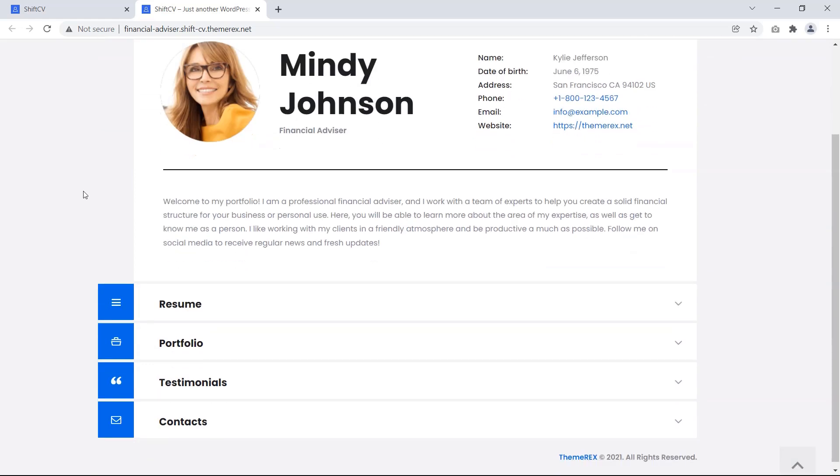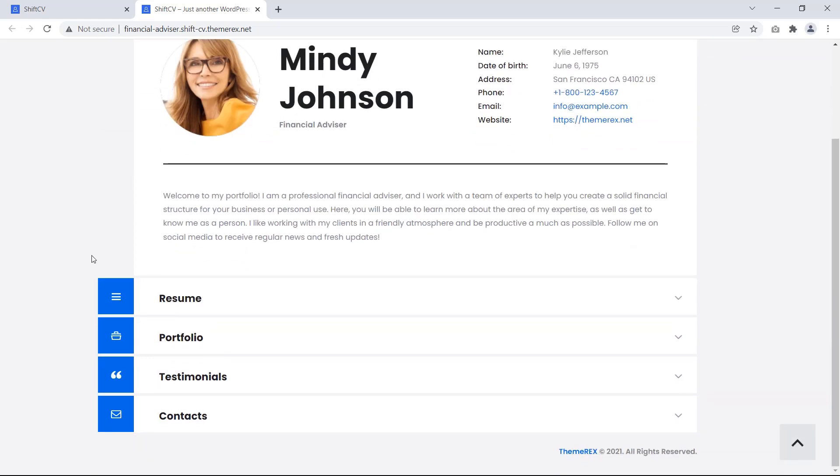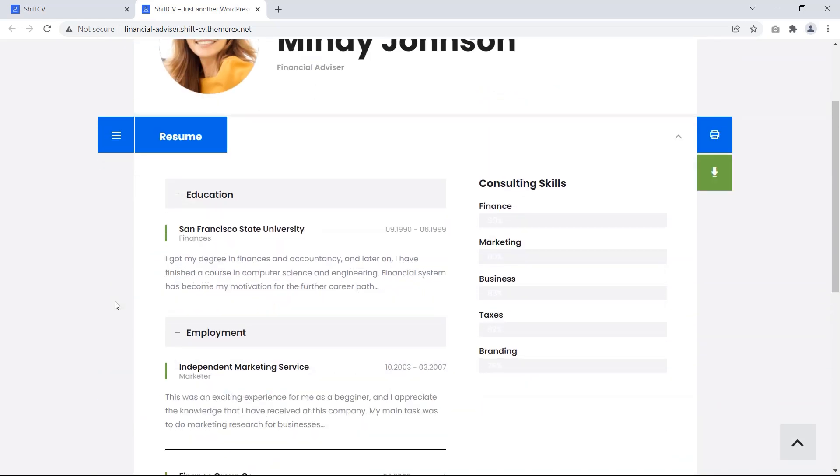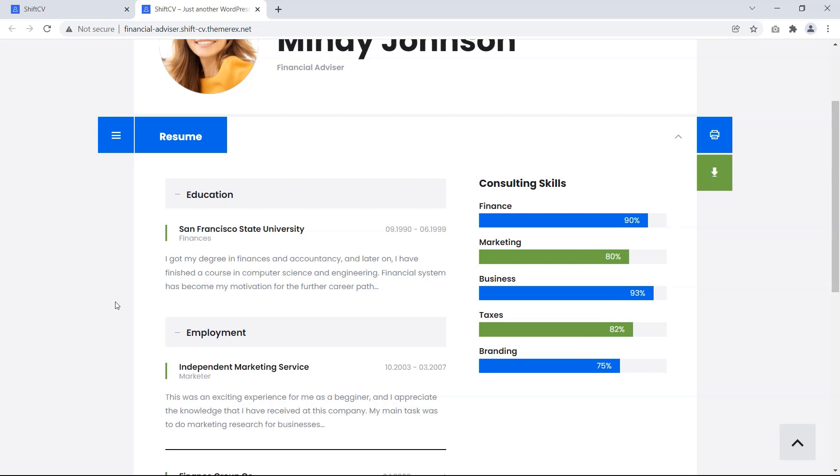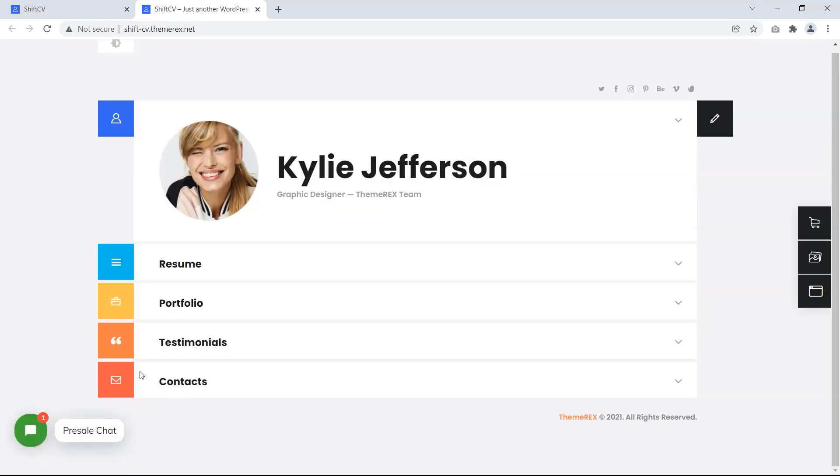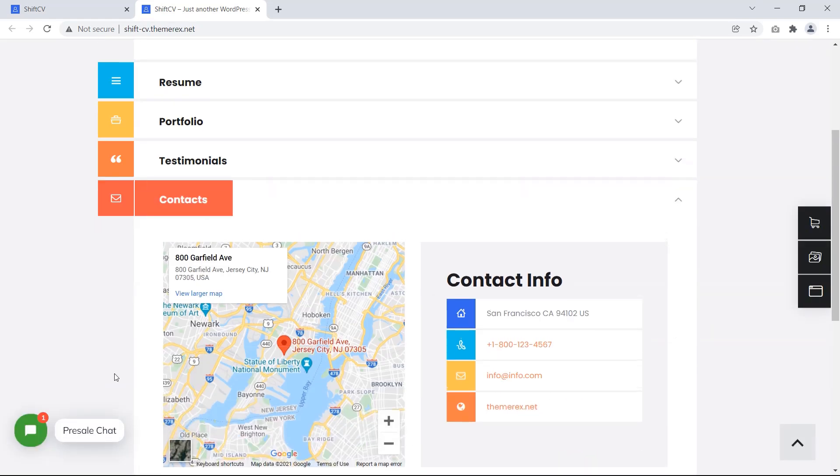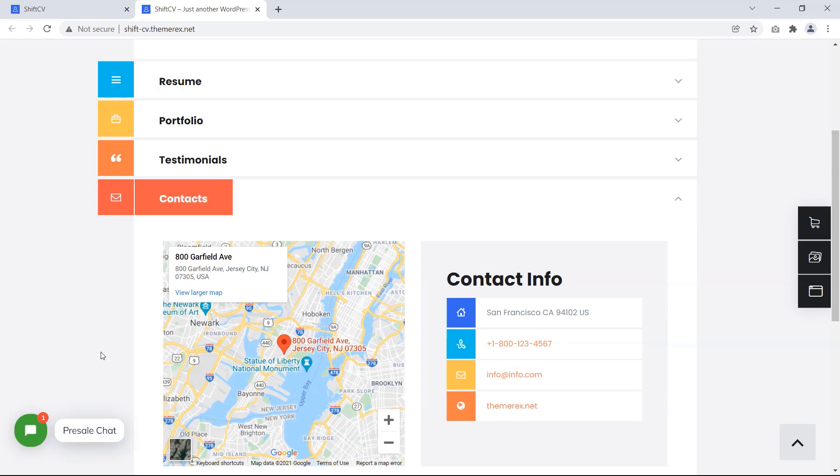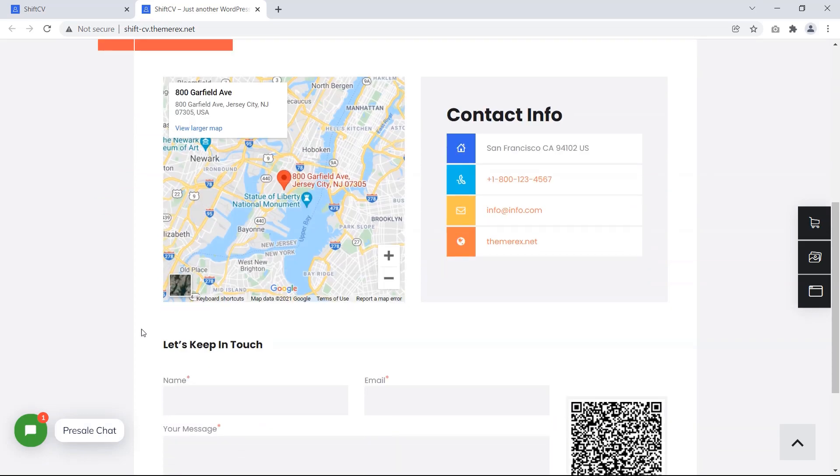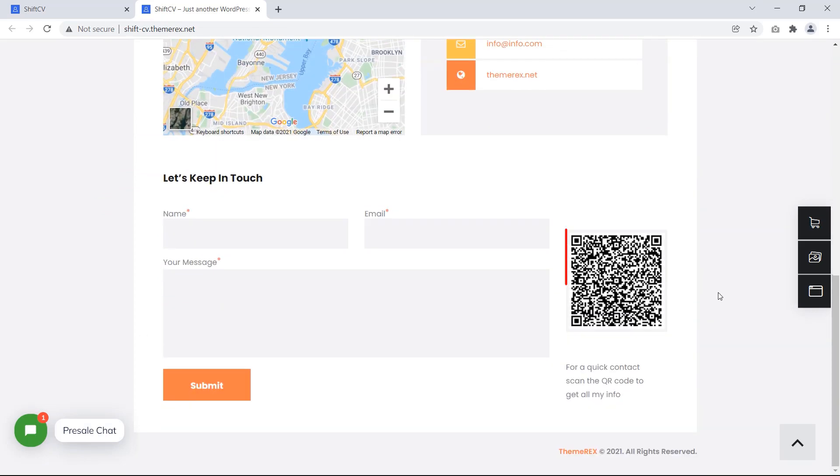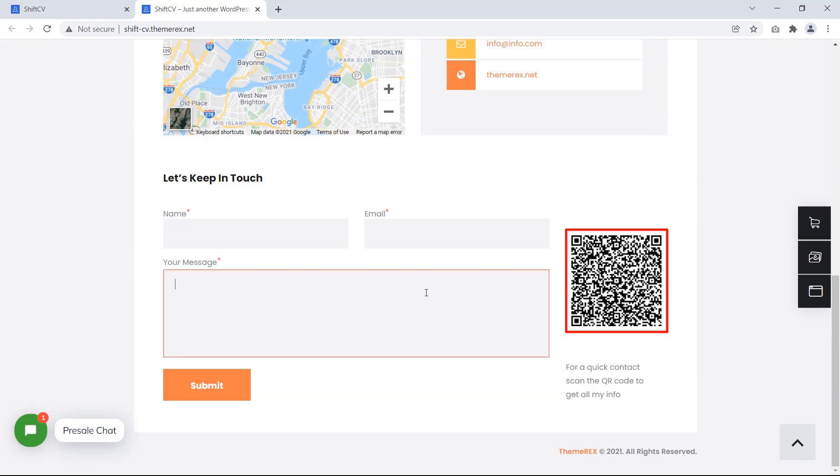The animation work on this theme has been great. For example, after clicking on the resume tab, your skills are shown in animations. In the contact section, you can show your location via Google Maps. Also, a QR code is available to scan your location as well.